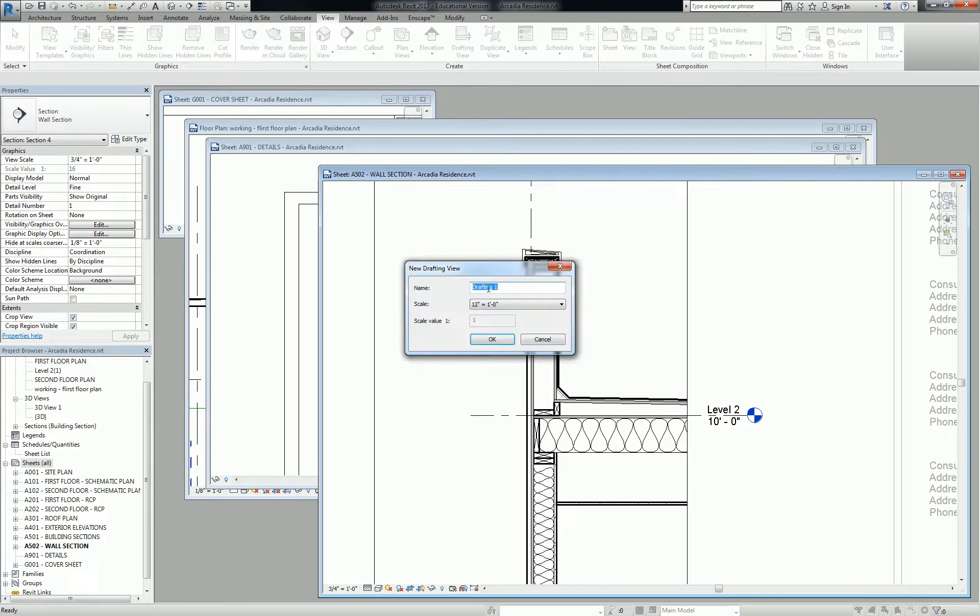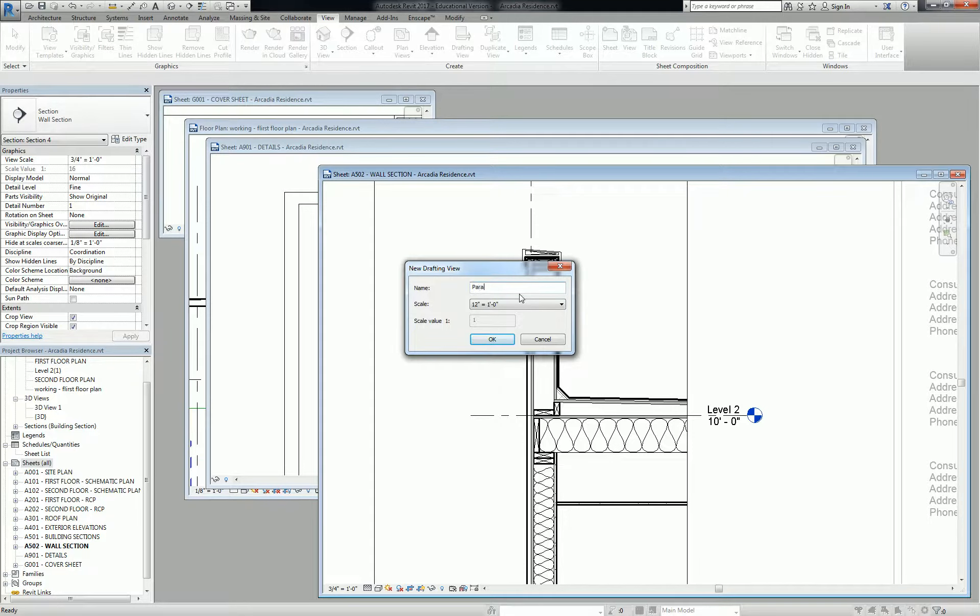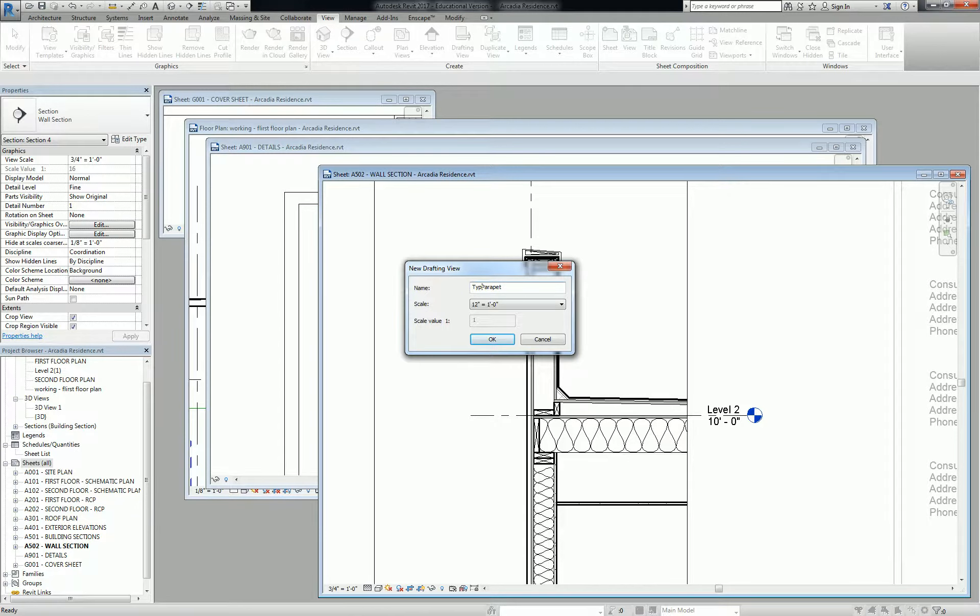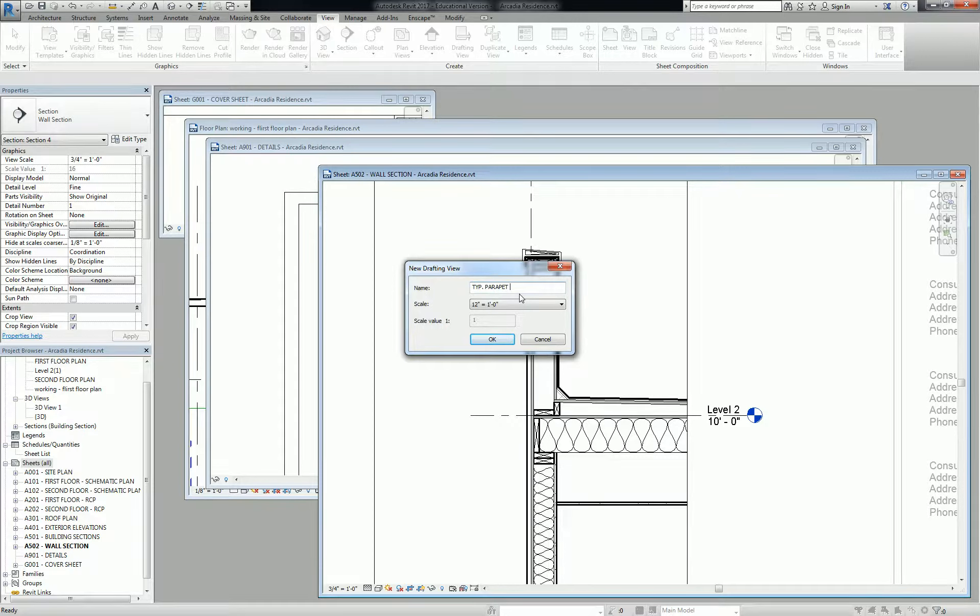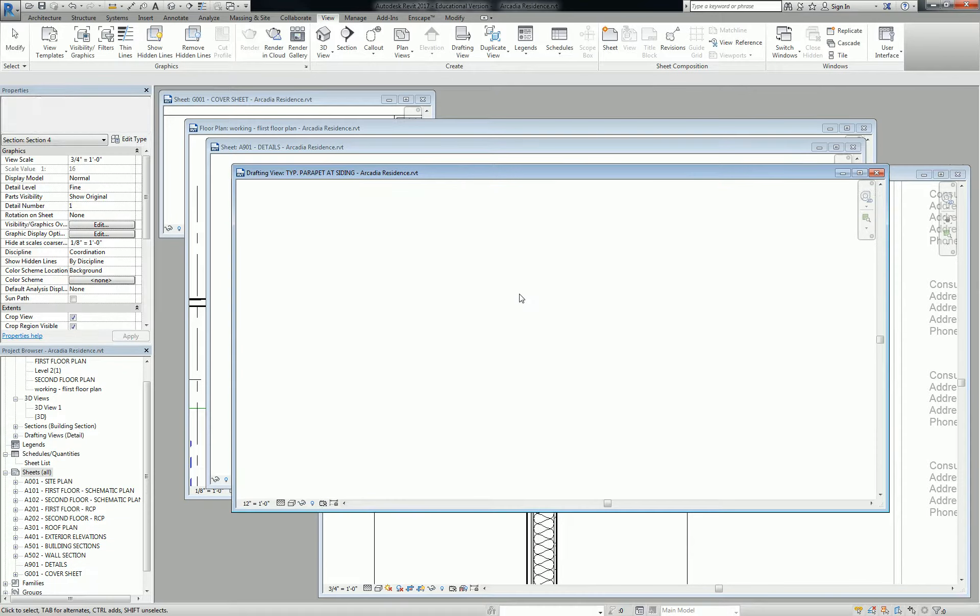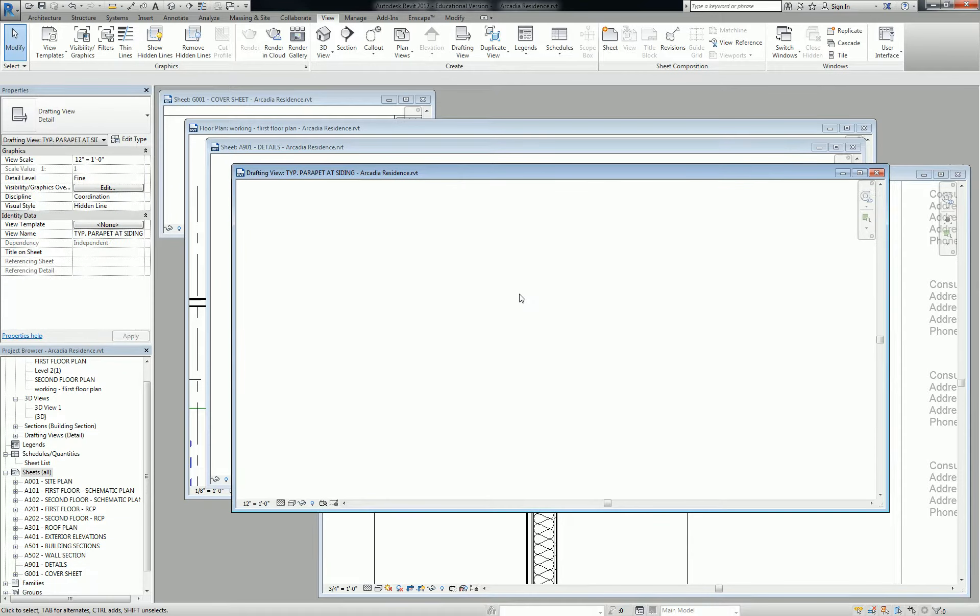So I'm going to click drafting view. I'm going to call this parapet at, let's call it typical parapet at siding. TYP period, all caps. TYP period, parapet at siding. And you're going to start off with a totally blank view.